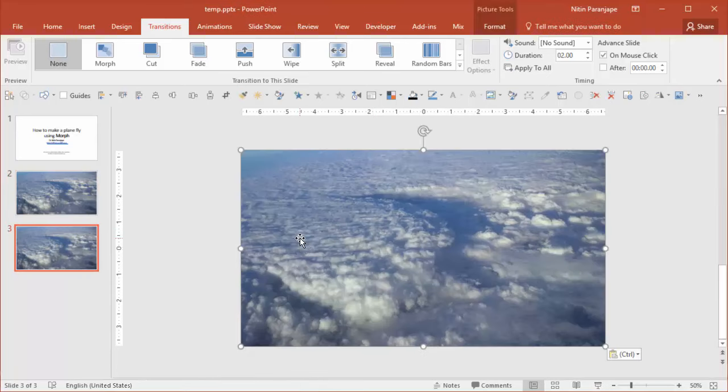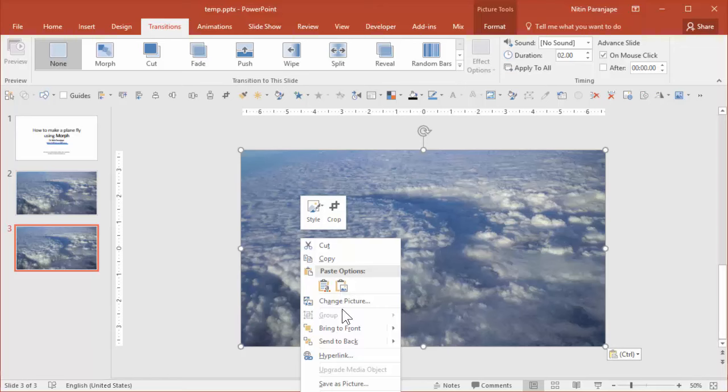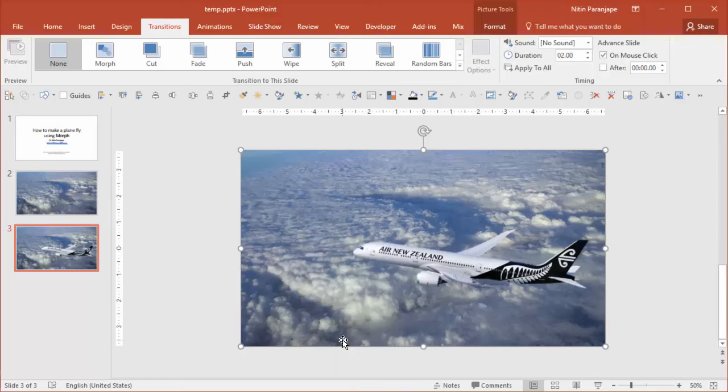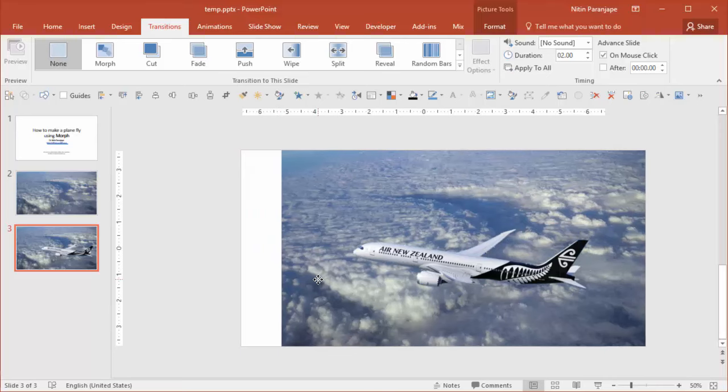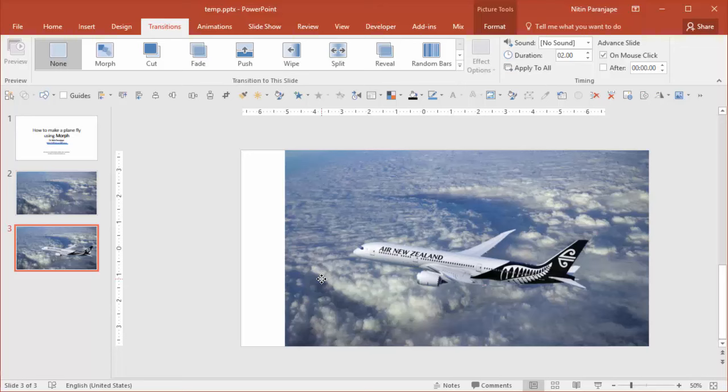Now send it back and we want the clouds to be moved backward to give an illusion as though the plane is moving forward.